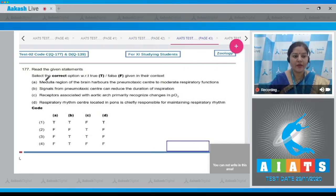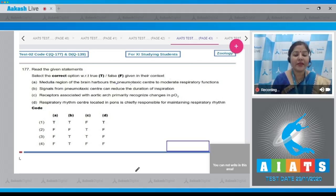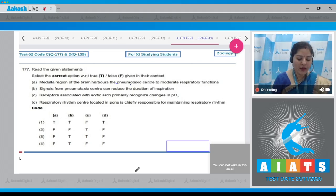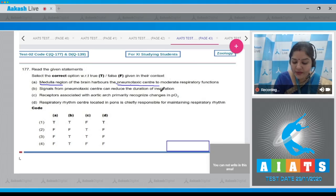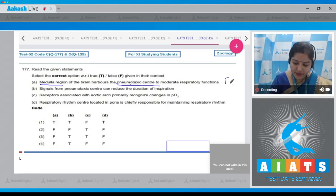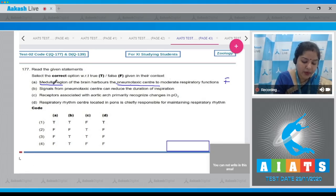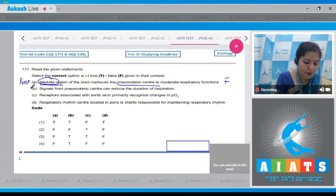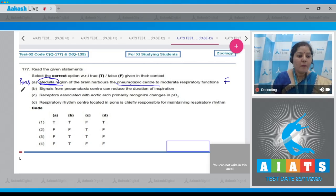Question number 177: Read the given statements and select the correct option with respect to true/false in their context. Statement A: the medulla region of the brain harbors the pneumotaxic center to moderate respiratory function. This is a false statement because the pneumotaxic center is present in the pons, not in the medulla.